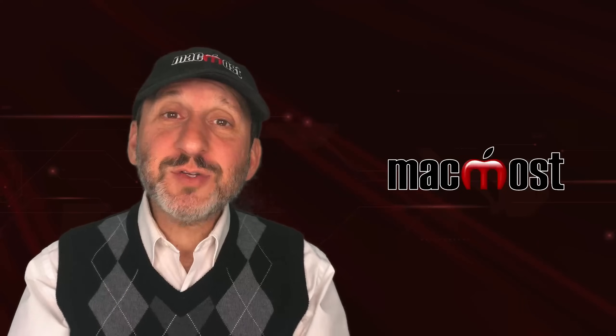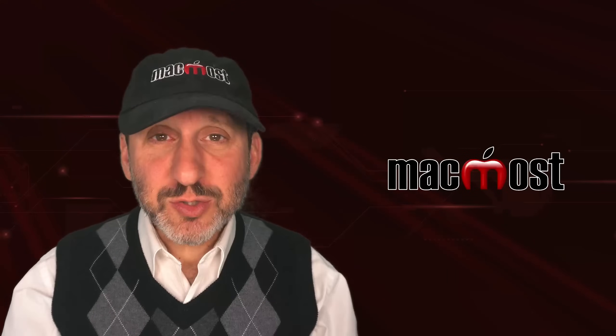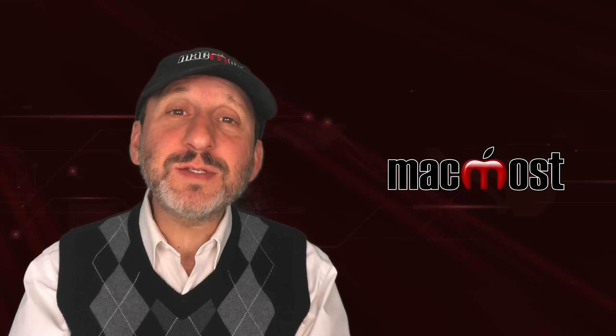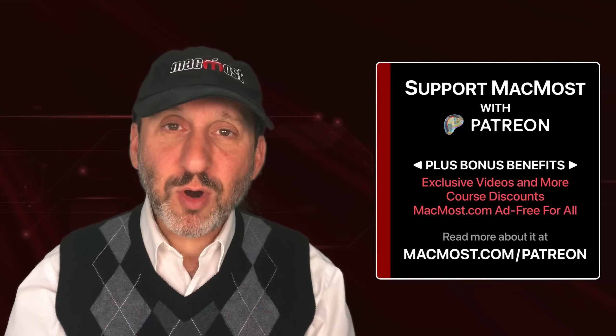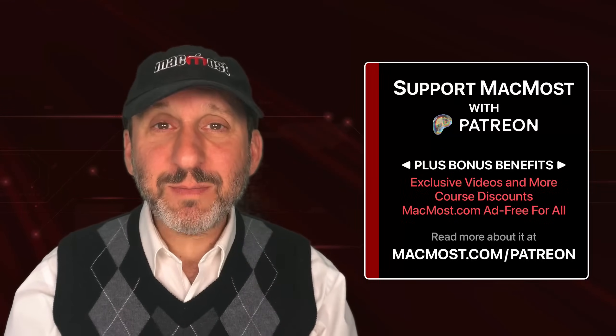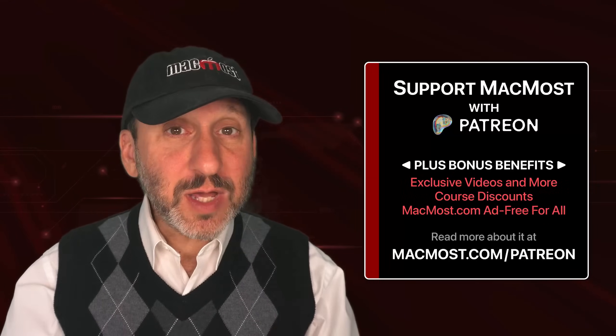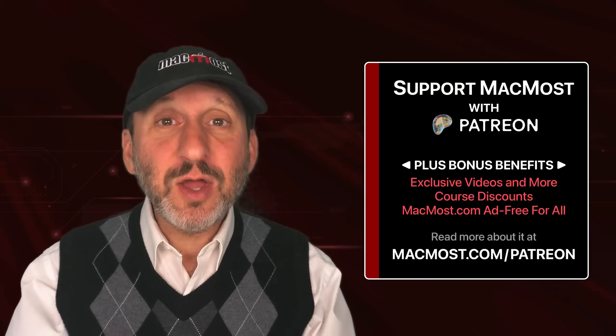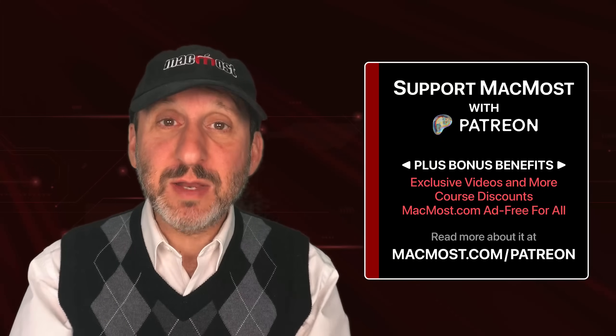If you find these videos valuable, consider joining the more than 2,000 others that support MacMost at Patreon. You get exclusive content, course discounts, and more. You can read about it at macmost.com/Patreon.